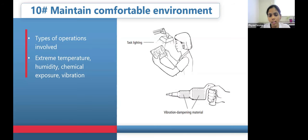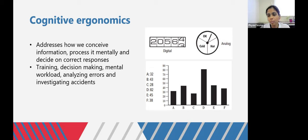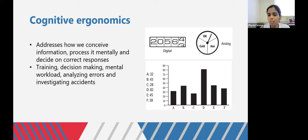We now move on to cognitive ergonomics, which is all about the ability of the human mind to process information and how we interpret data. It includes training, decision making, mental workload, error analysis, and workplace accidents. The first aspect is use of appropriate displays, because the type of display matters for conveying information easily and accurately. Humans can recognize patterns easily, so a bar graph is much easier to interpret than a list of numbers. Bar graphs are better for comparing data, while a line graph is better for showing a trend.